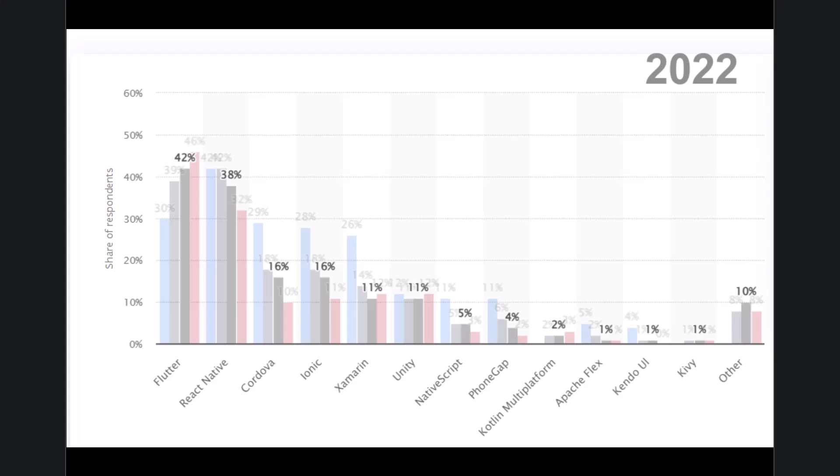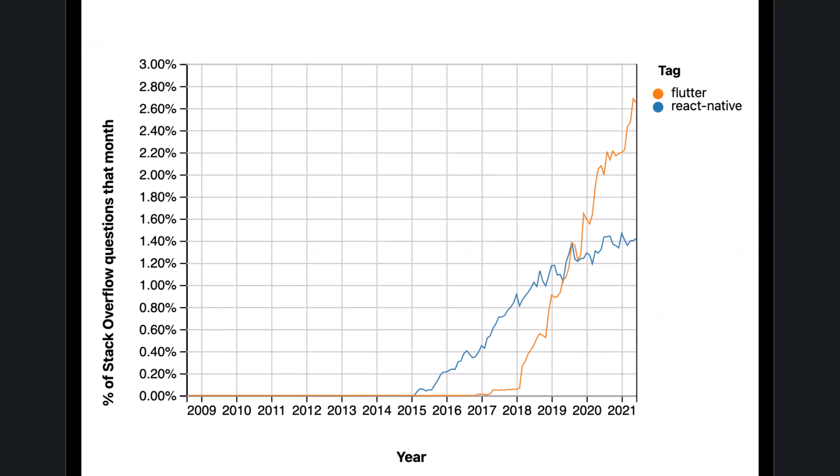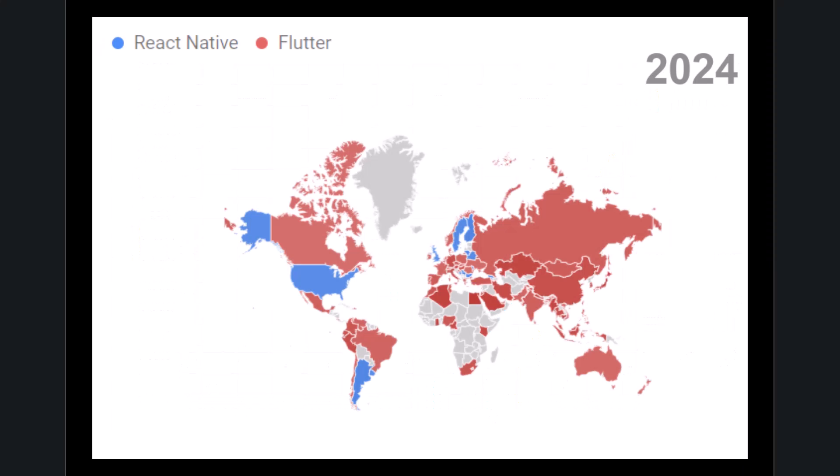While the React Native community is maturing, the Flutter community is growing rapidly. New developers are flocking to Flutter for its unique features, reaching great results in 2024.